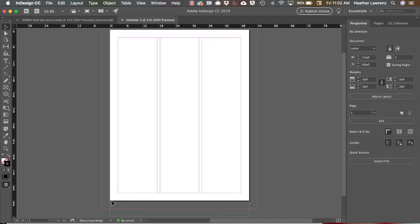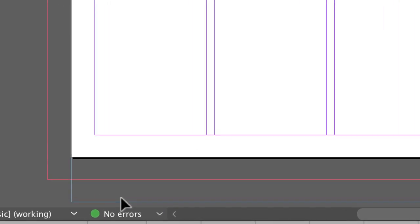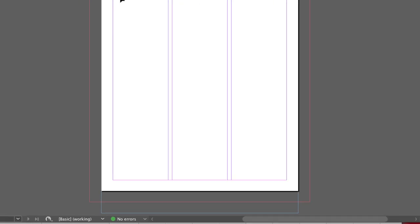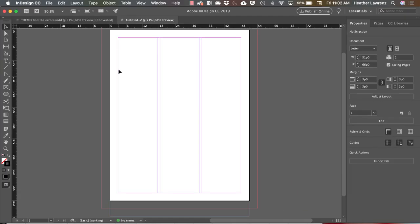So down here in blue is our slug. Our bleed line is red. These are our margins and these are our three columns. Your column guides provide design grid structure.